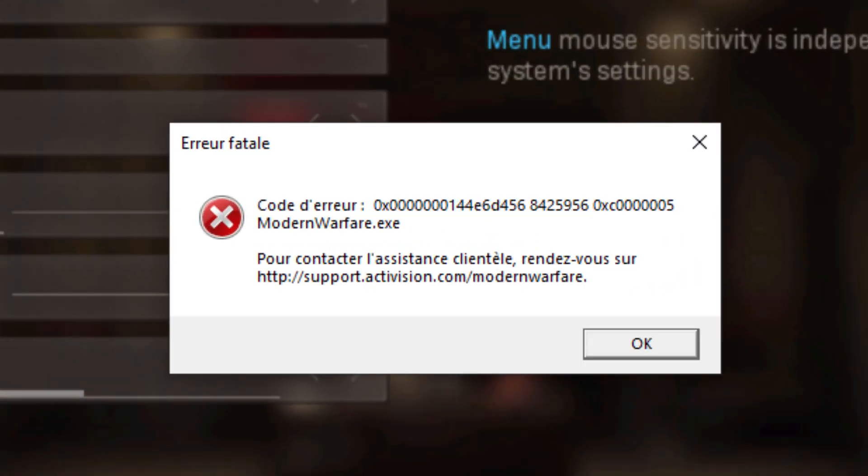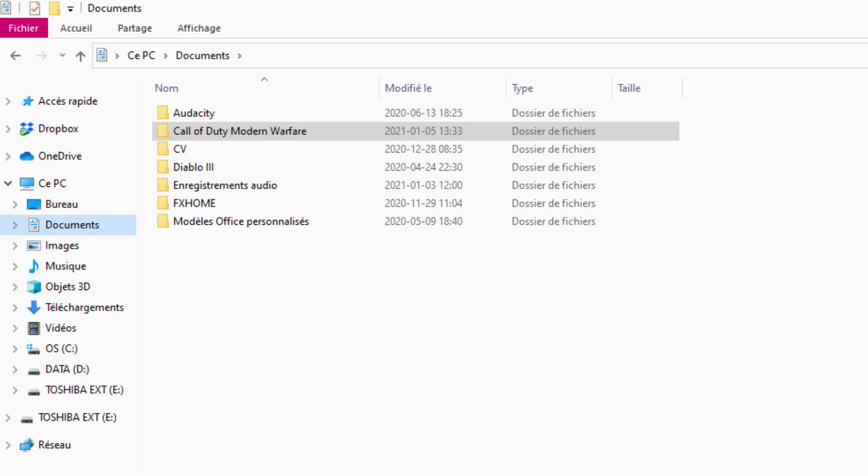So I suggest you go back into your PC and in your documents, you have to delete Call of Duty Modern Warfare folder.